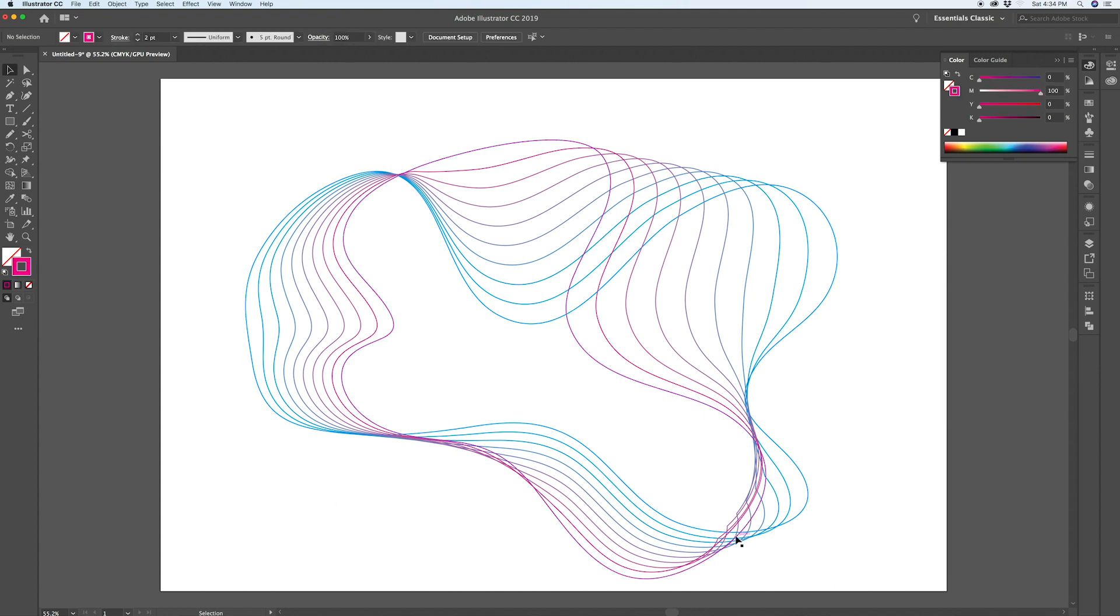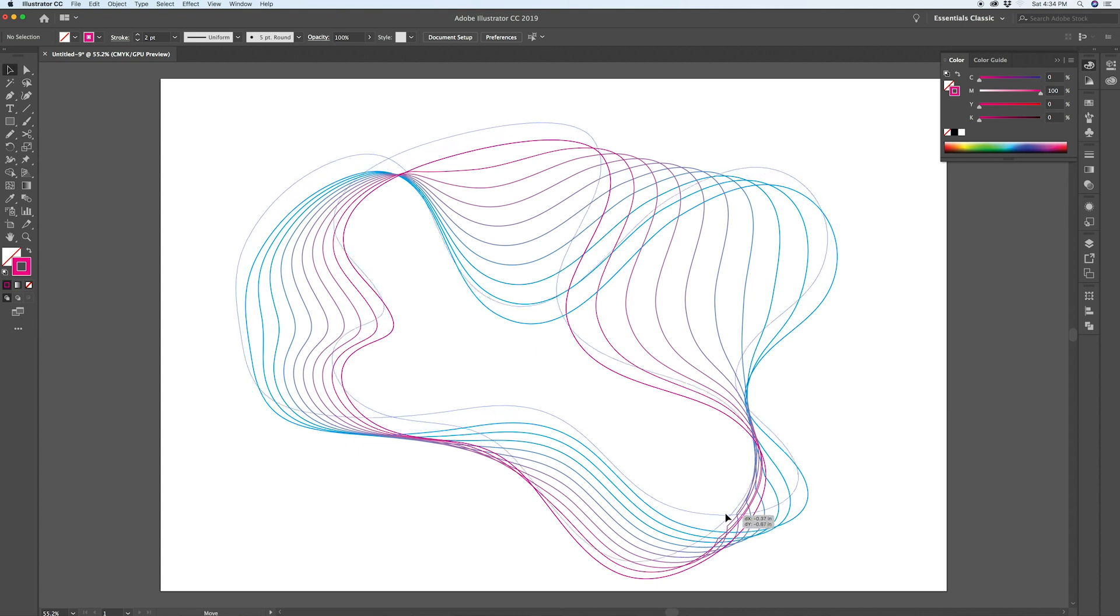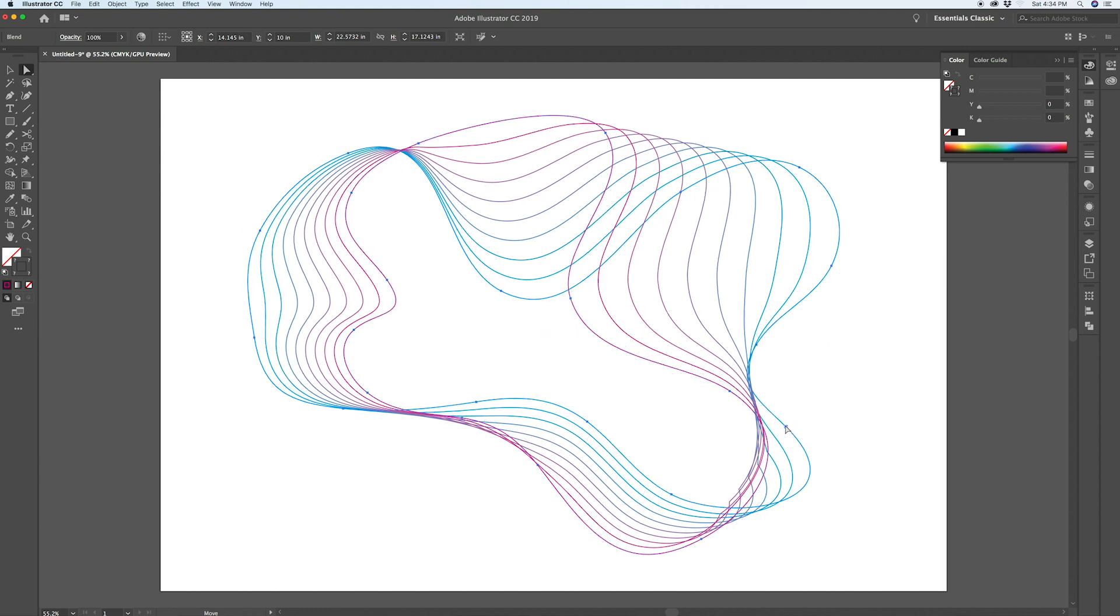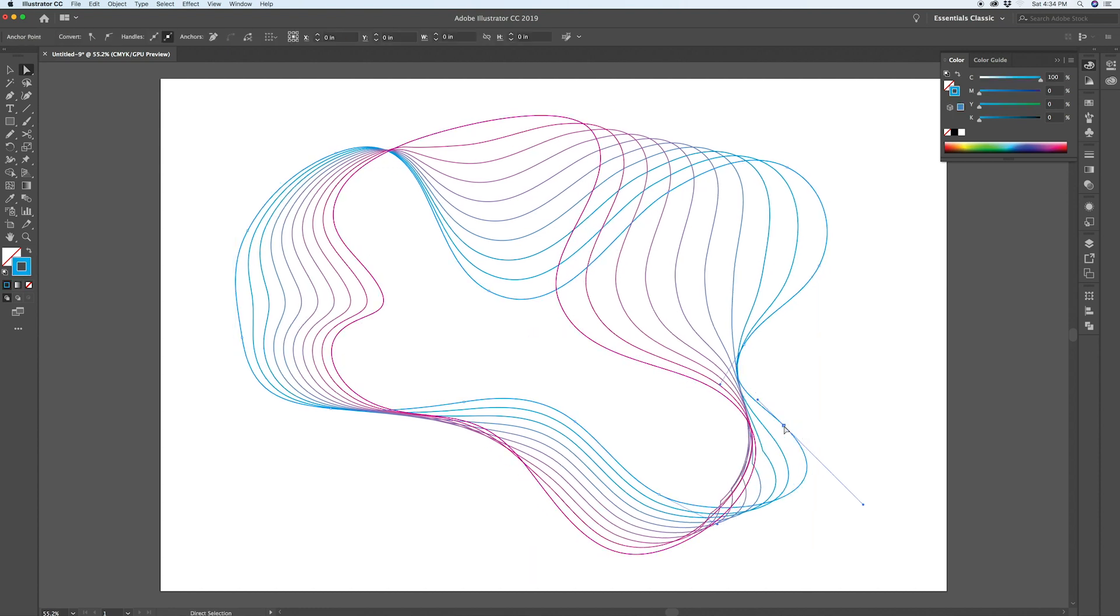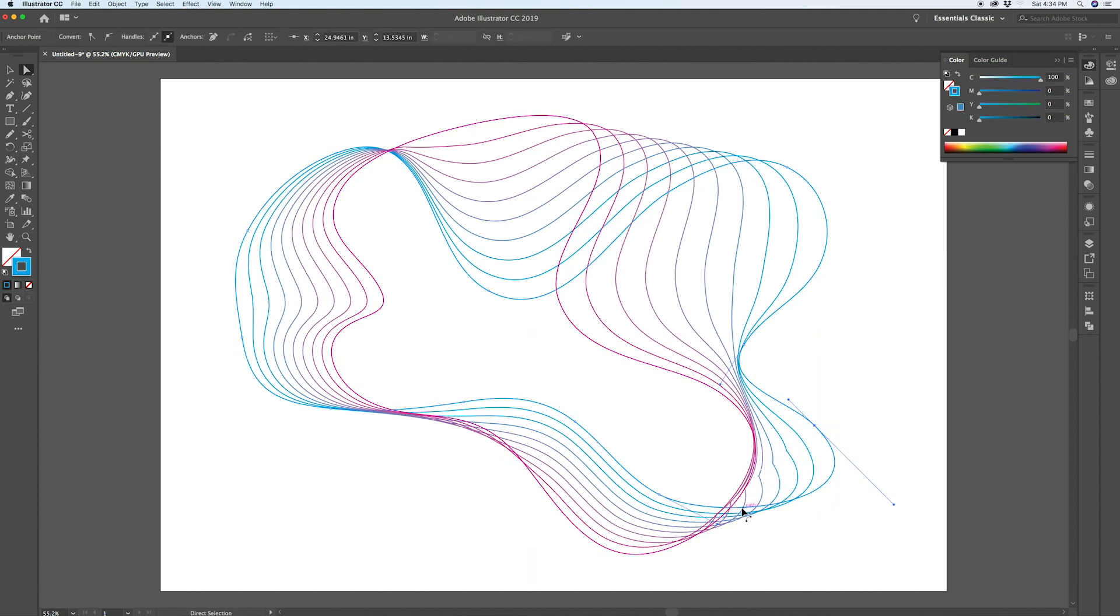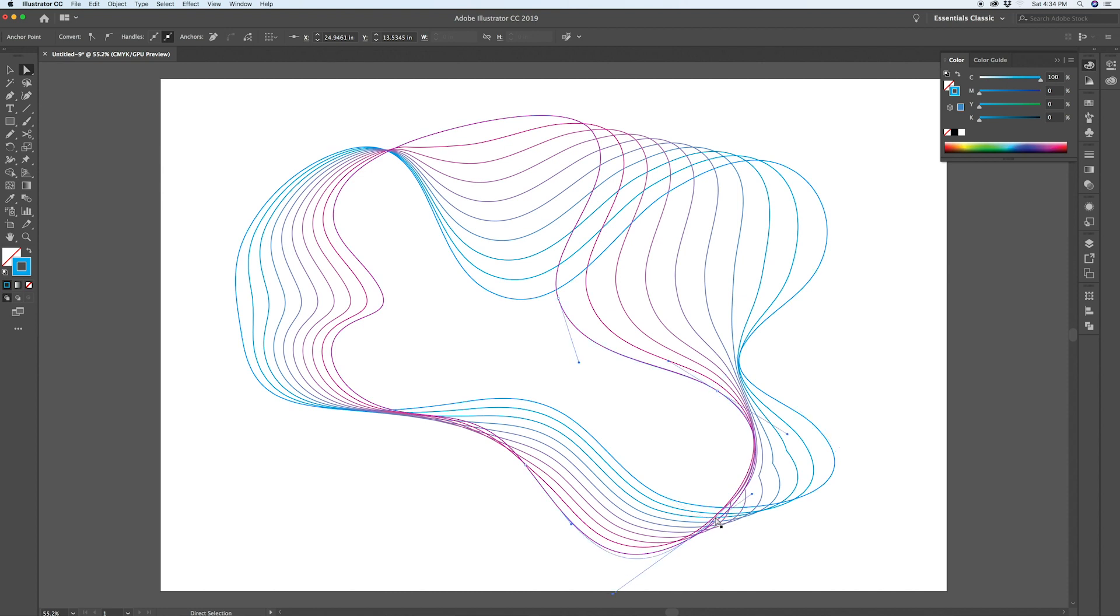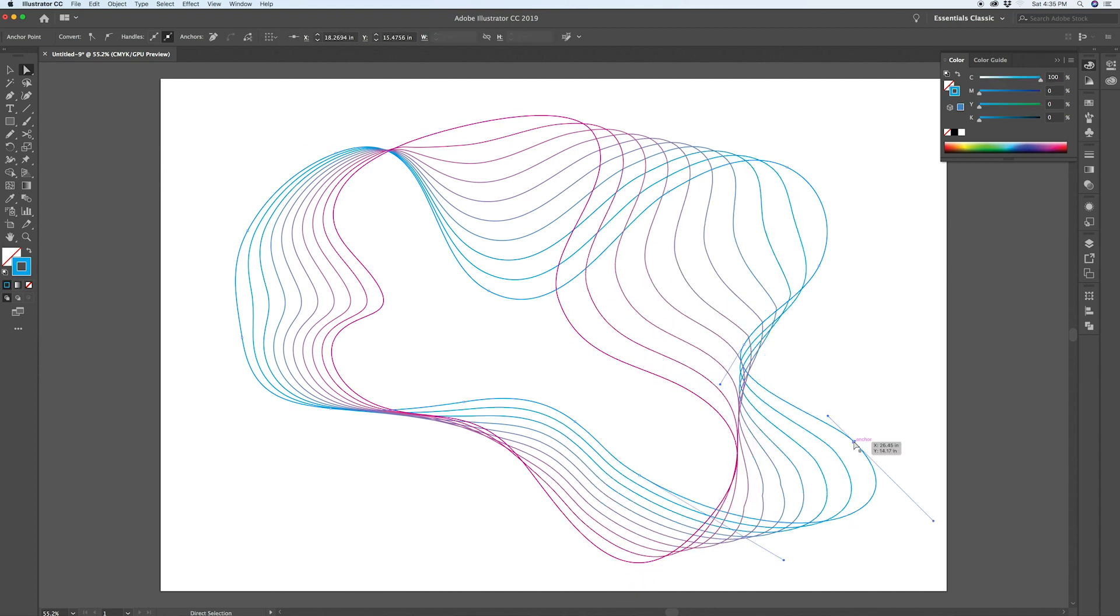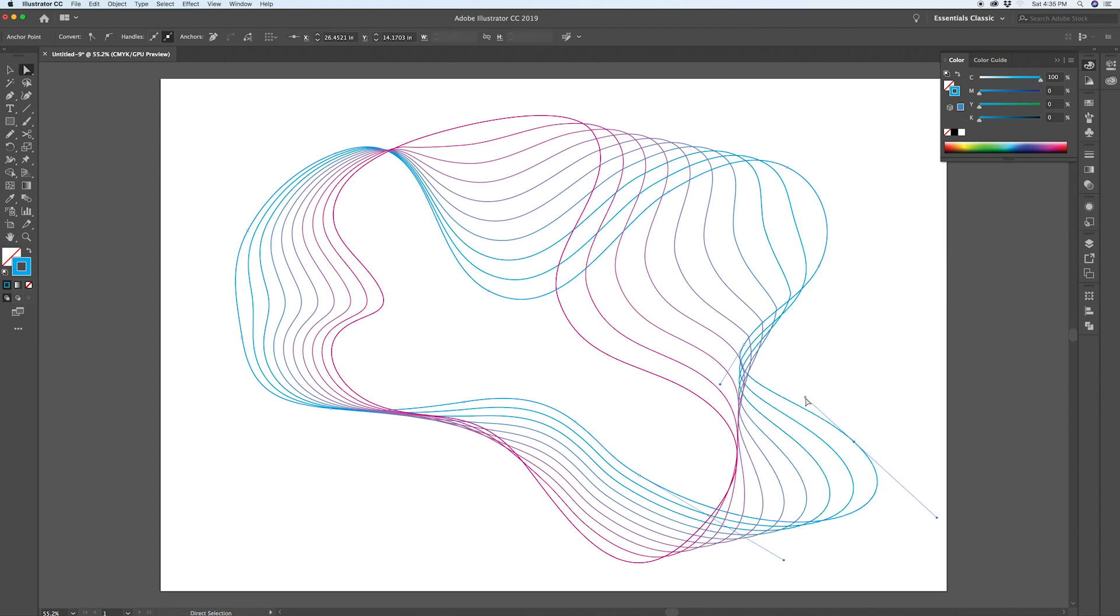Every once in a while, you'll get these sorts of things where the blend is a little bit glitchy looking. And you can find the original path and play around with them until you can clean up areas like that. There it is. That's smoothed out a lot more.